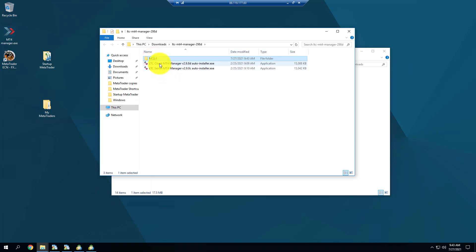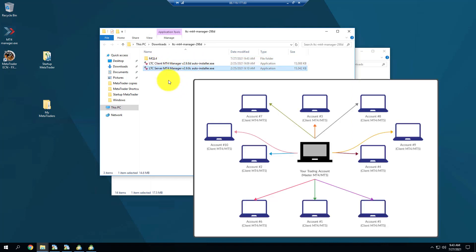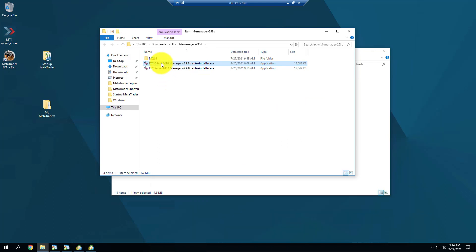We also have automated installation with the auto installer. One goes for the server — your master account. A MetaTrader becomes the master account if you install the server on that account and launch the server. You choose one MetaTrader account that will act as master, where you'll be trading — that's usually your account. The client EA goes on all other accounts.